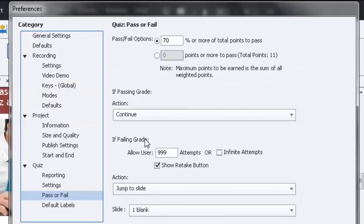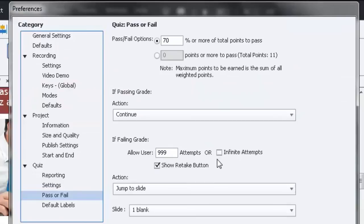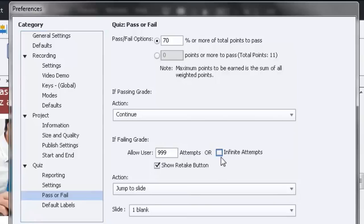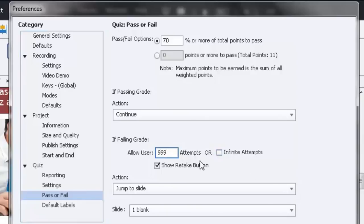If they fail, I'm going to give them 999 attempts. It could be infinity, but I want to make sure that there's an action associated with that. So if you uncheck infinite attempts, put it for 999 or some other number that's reasonably high enough that they probably won't take that course that many times.